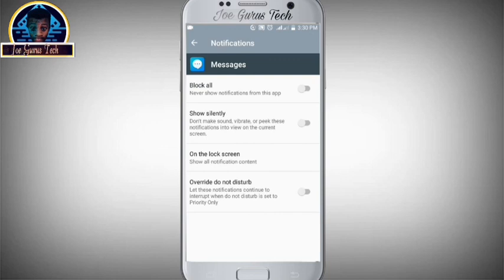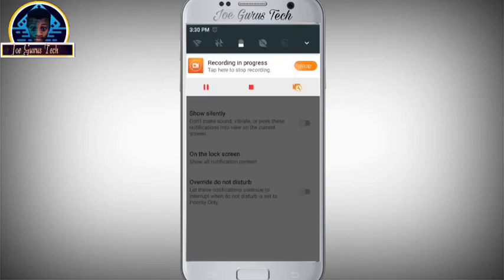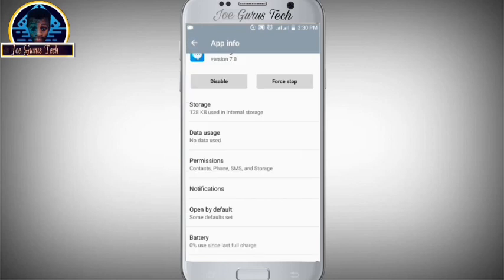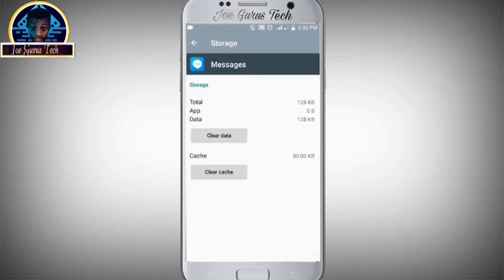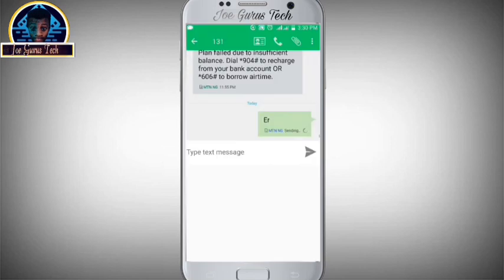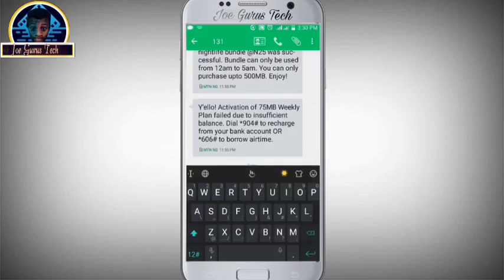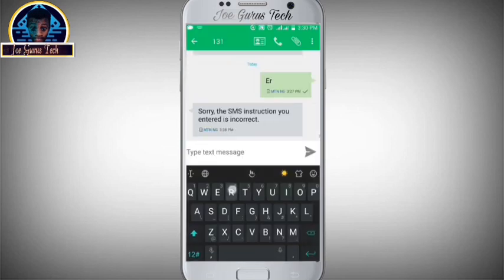Now if that seems not to be working, you can also click on Storage and then clear the cache. Now let's go back to our Messages and send another message to see if it is going to work.